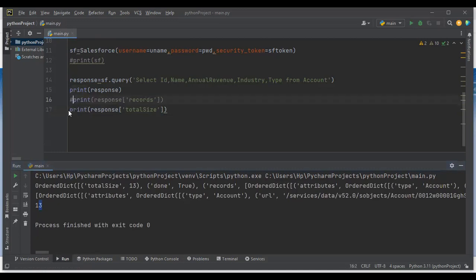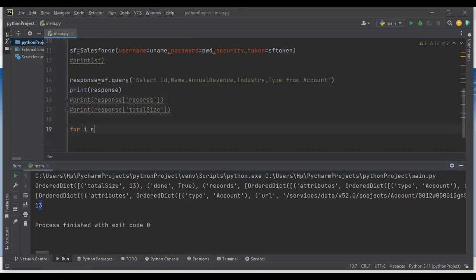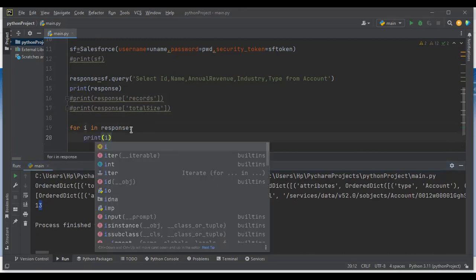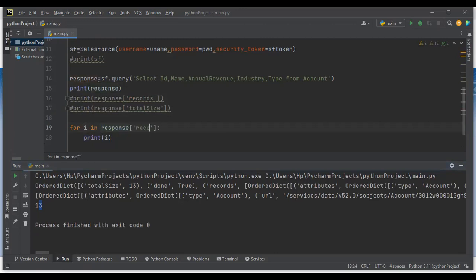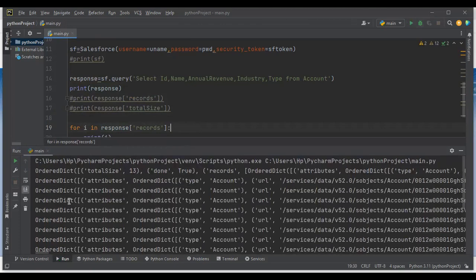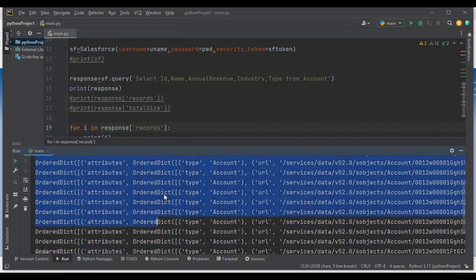Now I would like to iterate over the records, so I write: for i in response['records']: print(i). When I run it, it prints all 13 records, each on an individual line. However, this is not the format we expected, so we will convert this into a DataFrame.